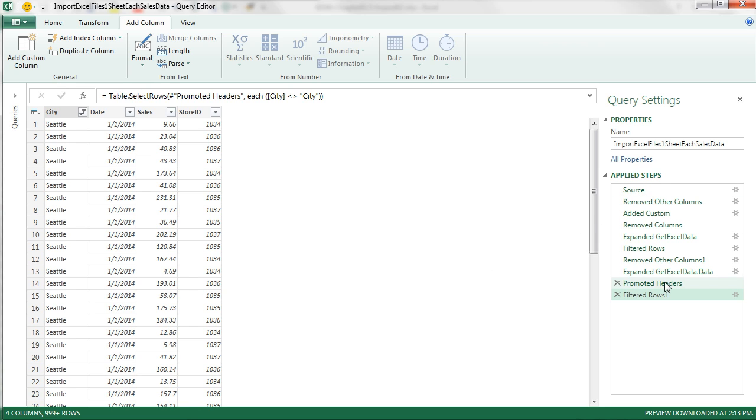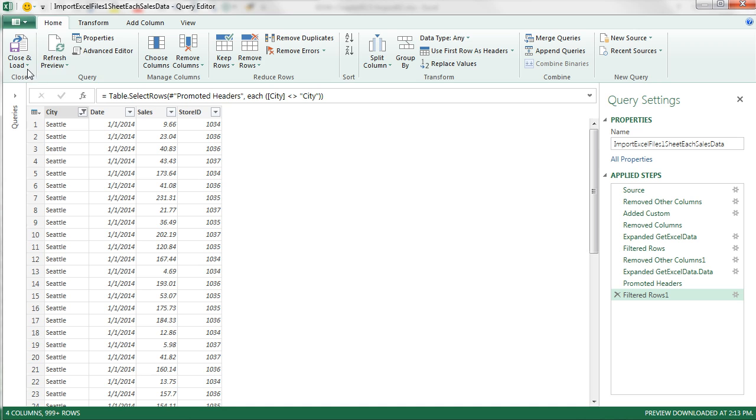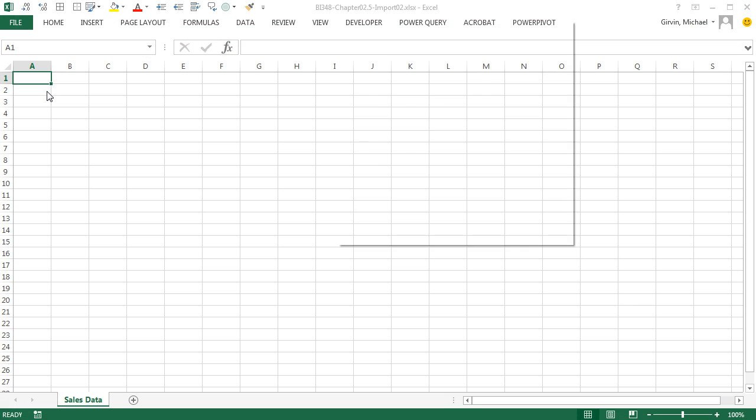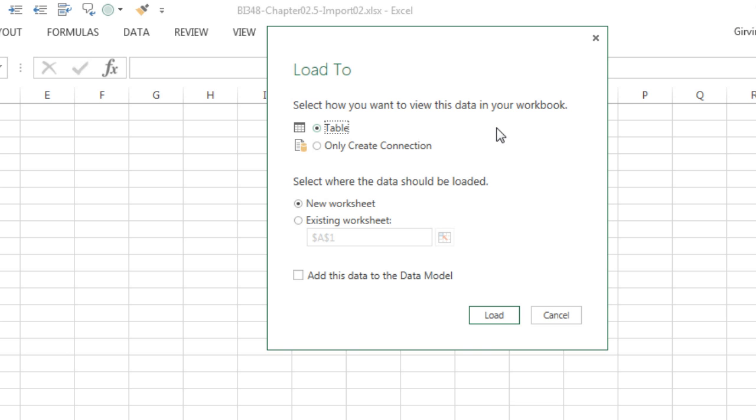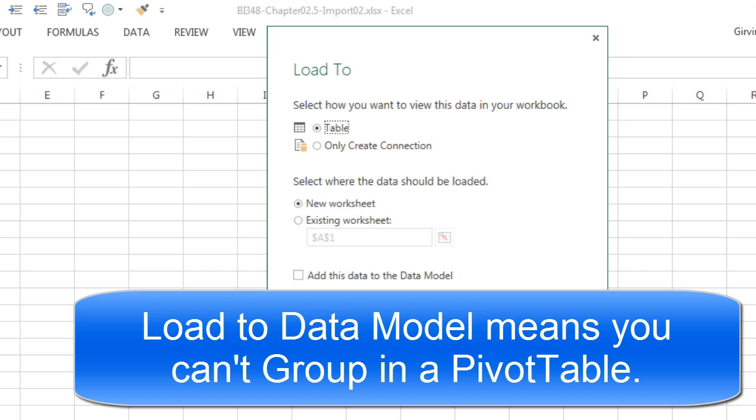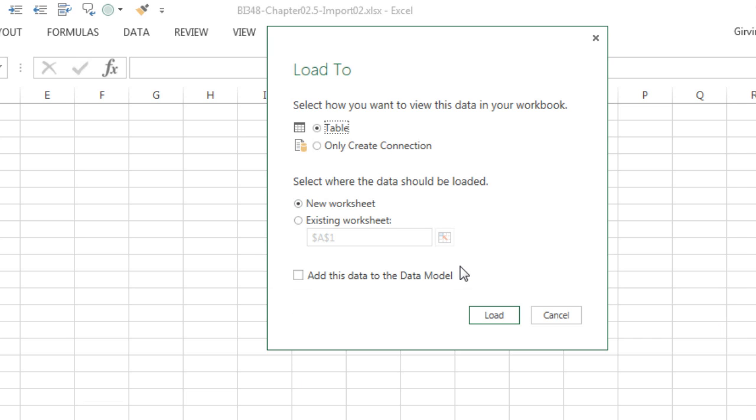We have our steps. We have our name. Now we can go to Home. And we're going to close and Load To. And we're actually going to put this in a table, even though it's a huge amount of data. And the reason we're going to load it to a table and not to the data model is because if you load it to a table, you're allowed to group. And if you add it to the data model, you cannot group, like group by month or group by numbers to get a frequency category. Now in next week, we'll talk about how to get around that in the data model. But we're going to load this big data set to the worksheet because we need to group. So I'm going to click Load.